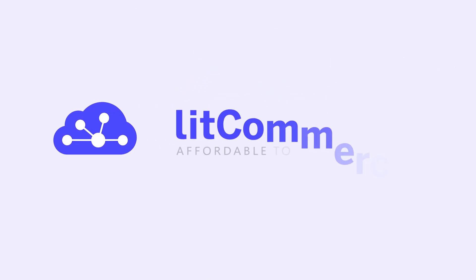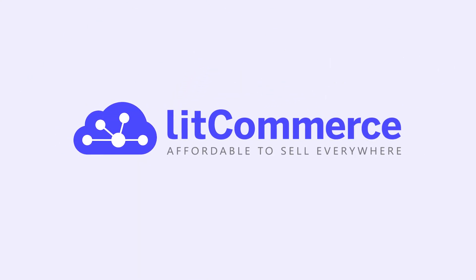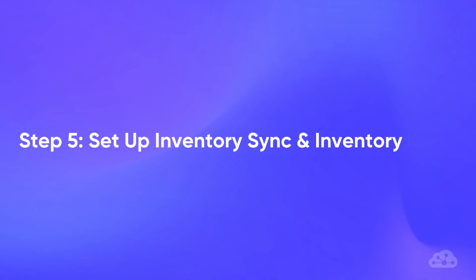Welcome to LitCommerce Academy, your go-to resource for using LitCommerce app. In this video, we will show you how to set up Inventory Sync and inventory rules.